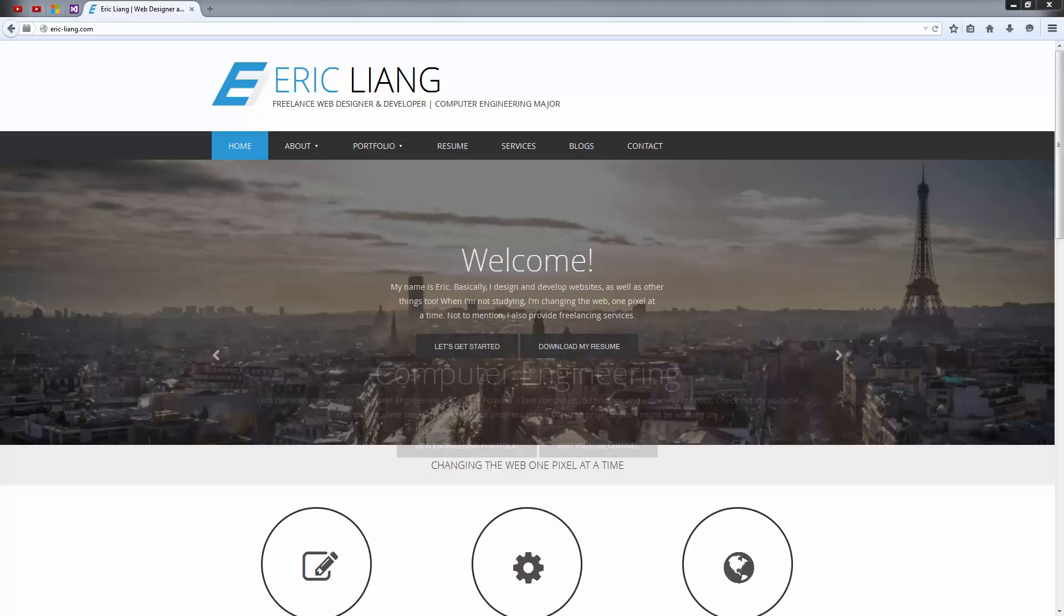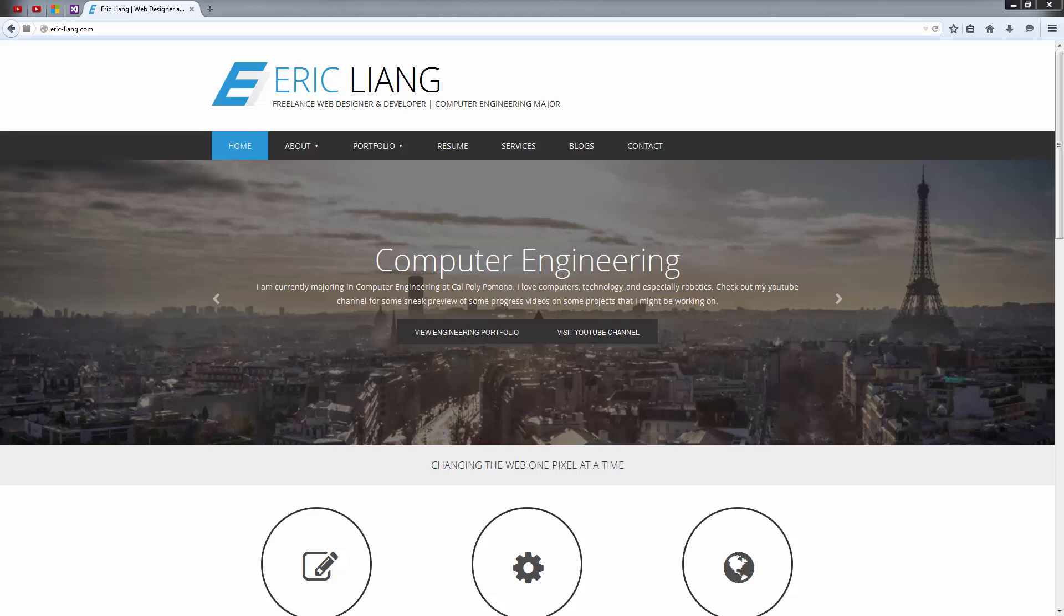Hello and welcome. Today I'm going to be showing you how to program in C++. My name is Eric.